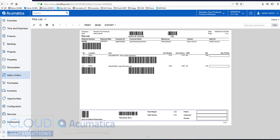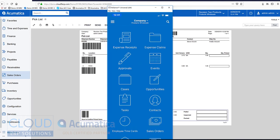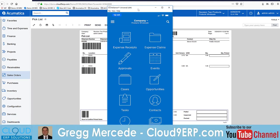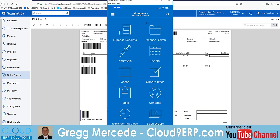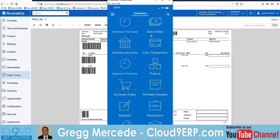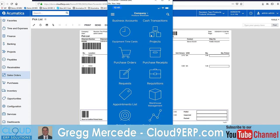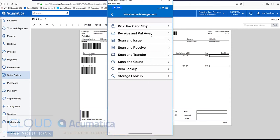We'll open up our mobile device. We'll go down to Warehouse Management, and we'll go into our pick, pack, and ship.